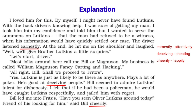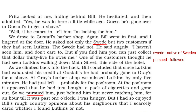They pursued Lutkins — just behind him, but never catching him — for about an hour till it was past one o'clock. The narrator was hungry, but had so enjoyed Bill's rough country opinions about his neighbours that he scarcely cared whether he found Lutkins or not. Both Bill and the narrator went from Fritz's to Gustav's to Gray's to the pool room, always just missing Lutkins.